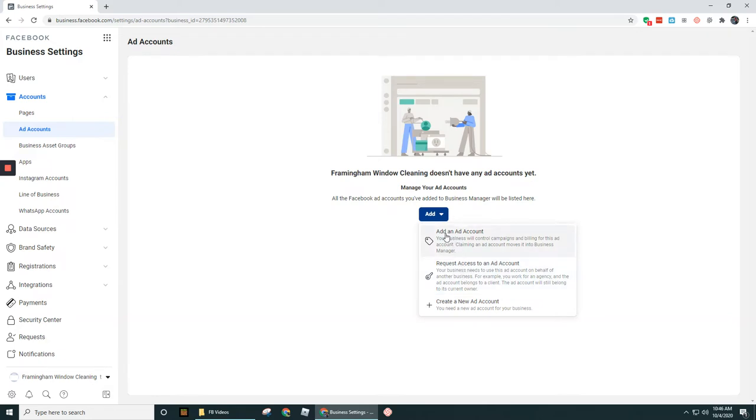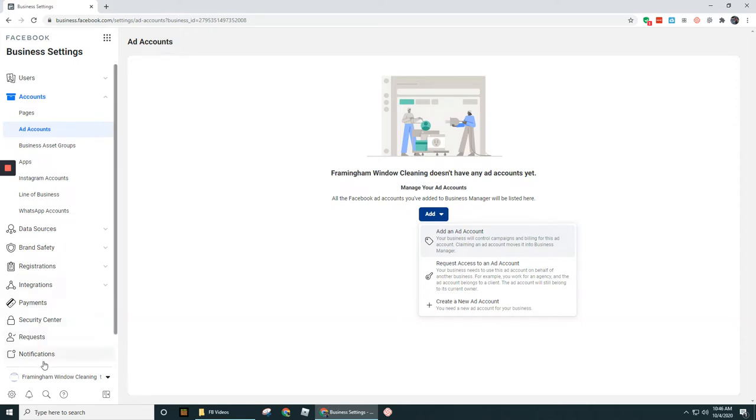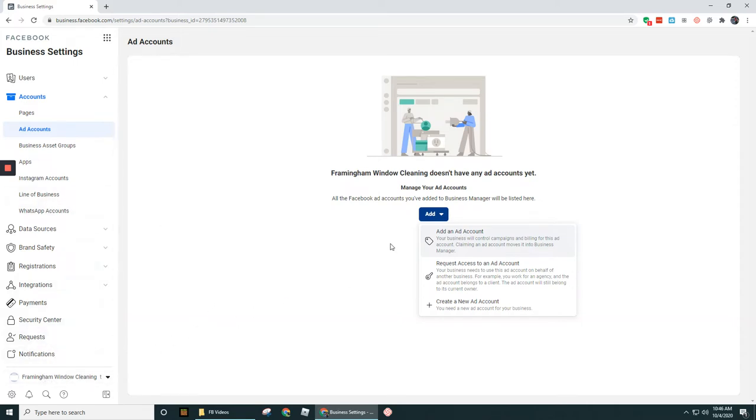Add an ad account is one you already have some sort of relationship with. So if I already had an ad account, maybe under my personal profile or some other login, then I could add that into this account. Maybe I already had an ad account set up for my business page where I was running the ads before.